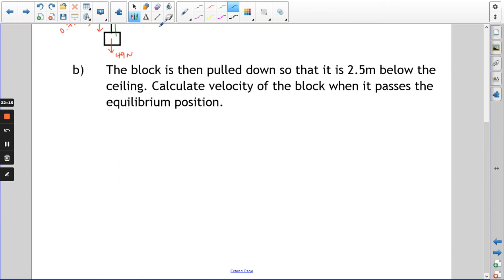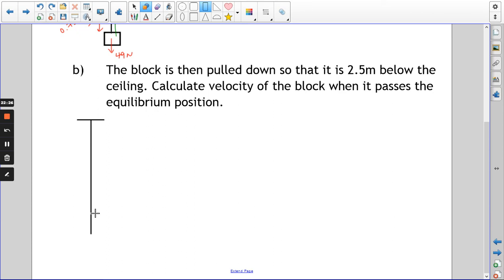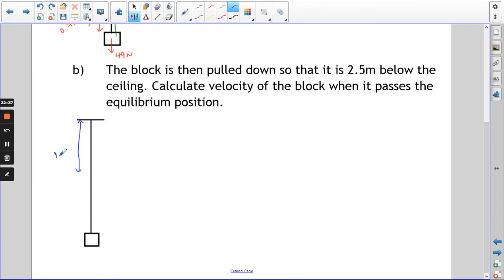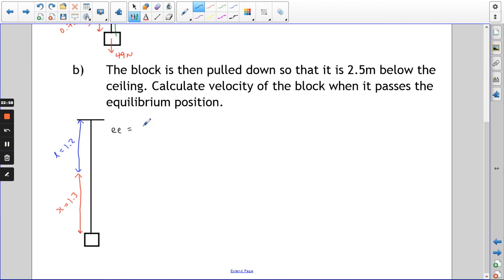When extended to its maximum of 2.5 metres, the natural length of 1.2 means the extension is 1.3 metres. The elastic energy at that point is λx²/2L = 80 × 1.3² / (2 × 1.2) = 80 × 1.69 / 2.4, giving 56.3̄ joules of energy stored in the spring.